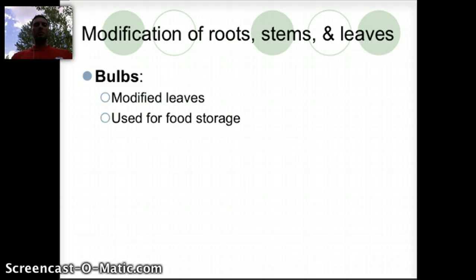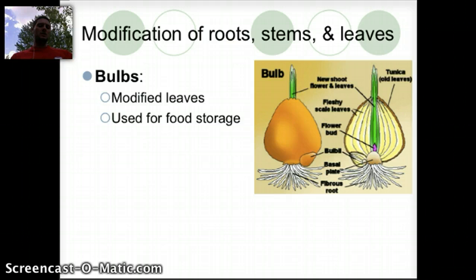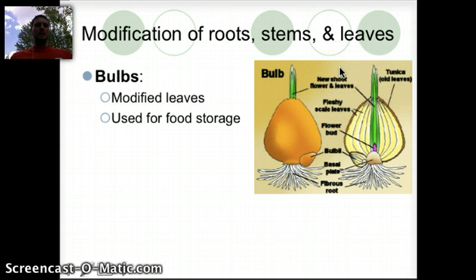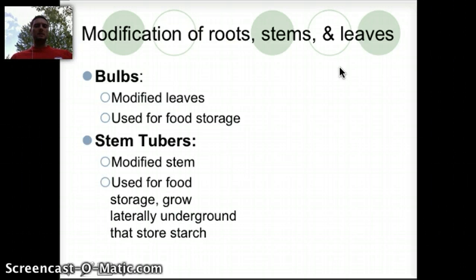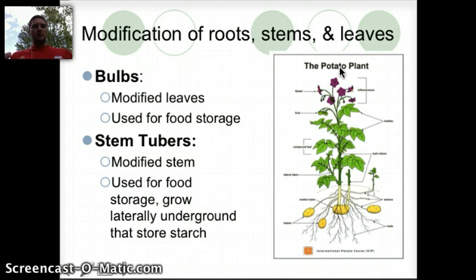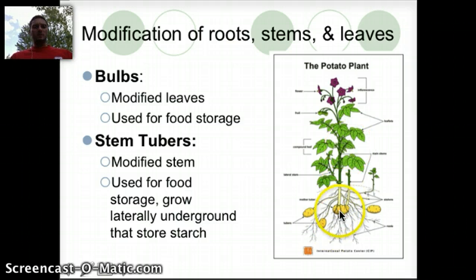The first modification we'll look at is a bulb modification. This is a modification of the leaves and it's primarily used for food storage. For example, in an onion, the leaves have been modified to produce this bulb for food storage. A second example would be stem tubers — this is a modification of the stem used for food storage, usually growing laterally underground to store starch. A great example is the potato plant, where potatoes represent stored food in the form of starch.